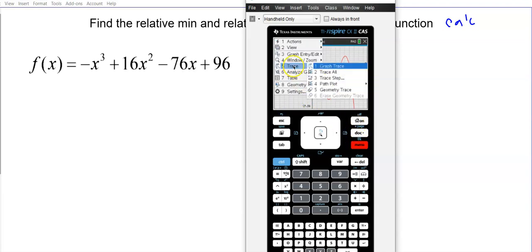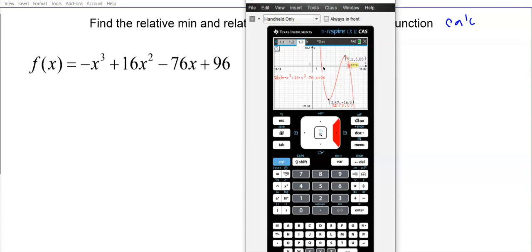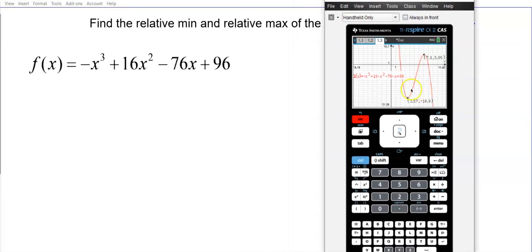We don't have to guess at those intercept values — we can use the trace feature. Go to Graph > Trace and hit the right arrow key (don't swipe) until you reach the minimum, then continue to the maximum. To find the zeros, there appears to be one at x = 8, one at x = 6, and one at x = 2 as well.